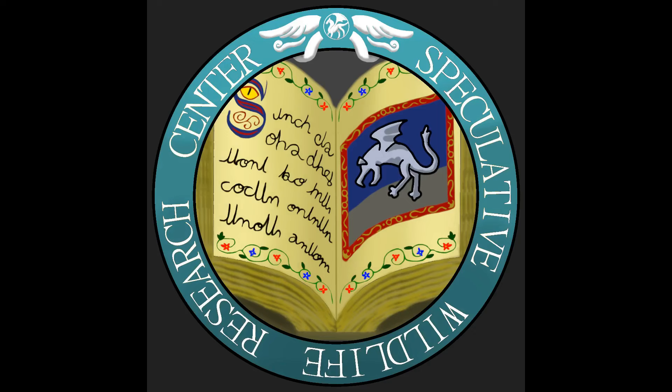Hello everyone, and welcome to the Speculative Wildlife Research Center, where we reimagine creatures and monsters from all realms of fiction through the lens of speculative biology.